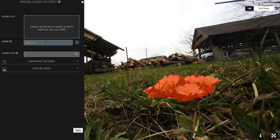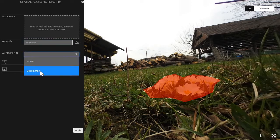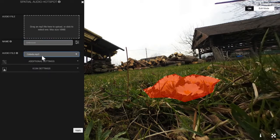I can name it, but there's no point right now because I don't want it to be named. I'll choose a sound that I already preloaded — this is a sound of a bee. So what I'm setting up is that when somebody looks at this area, they will trigger this hotspot and it will start playing this sound. I'll click apply.